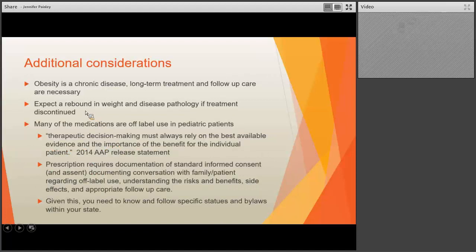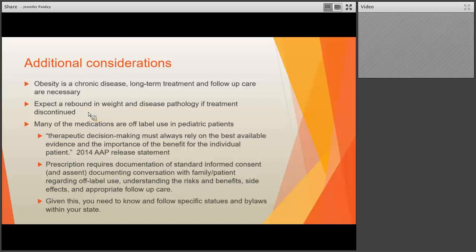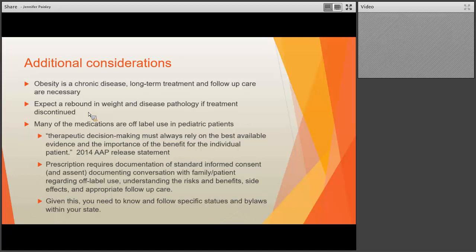One medicine we'll discuss is only FDA-approved for 12 weeks, but since obesity is a chronic disease, if you take away someone's medication that's been helping them, you're going to get a rebound in weight and disease pathology. These are lifelong treatment options in some cases. It would be the same as taking away somebody's antihypertensive because their blood pressure became well-controlled — their hypertension will significantly return with all the downstream complications.